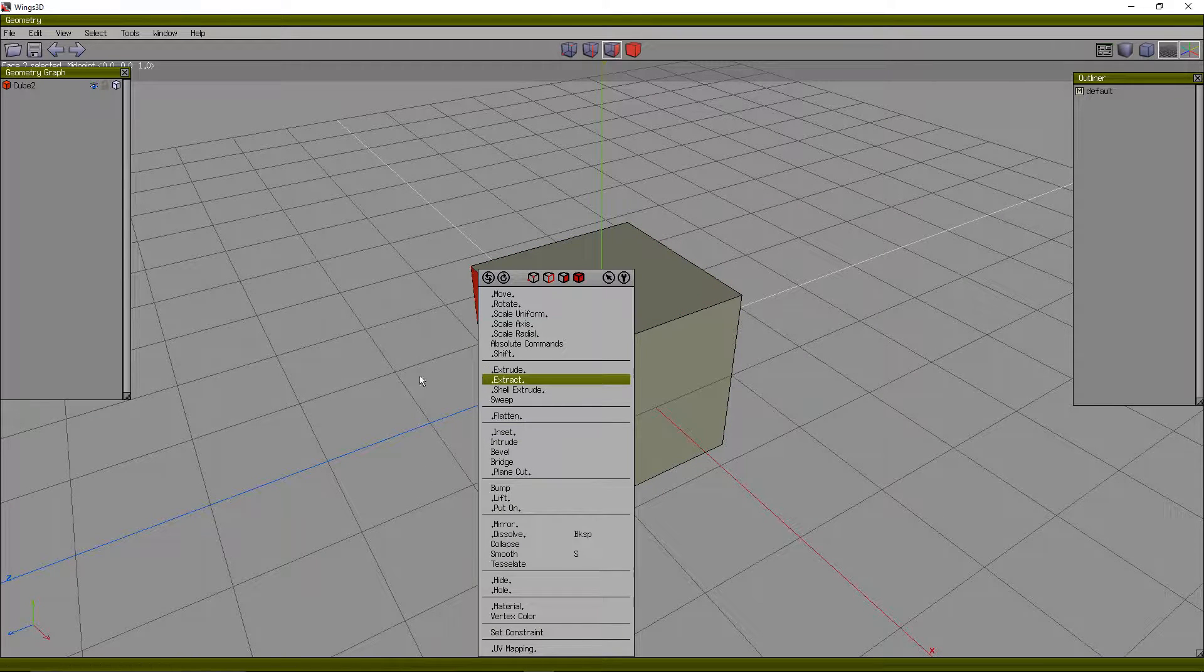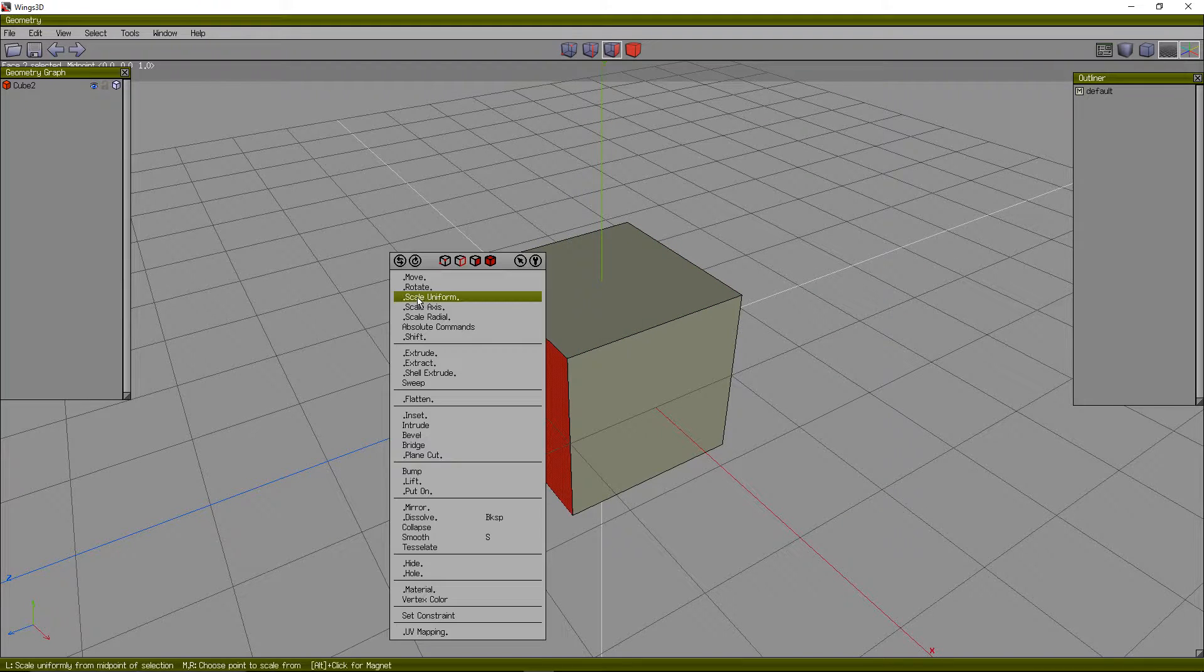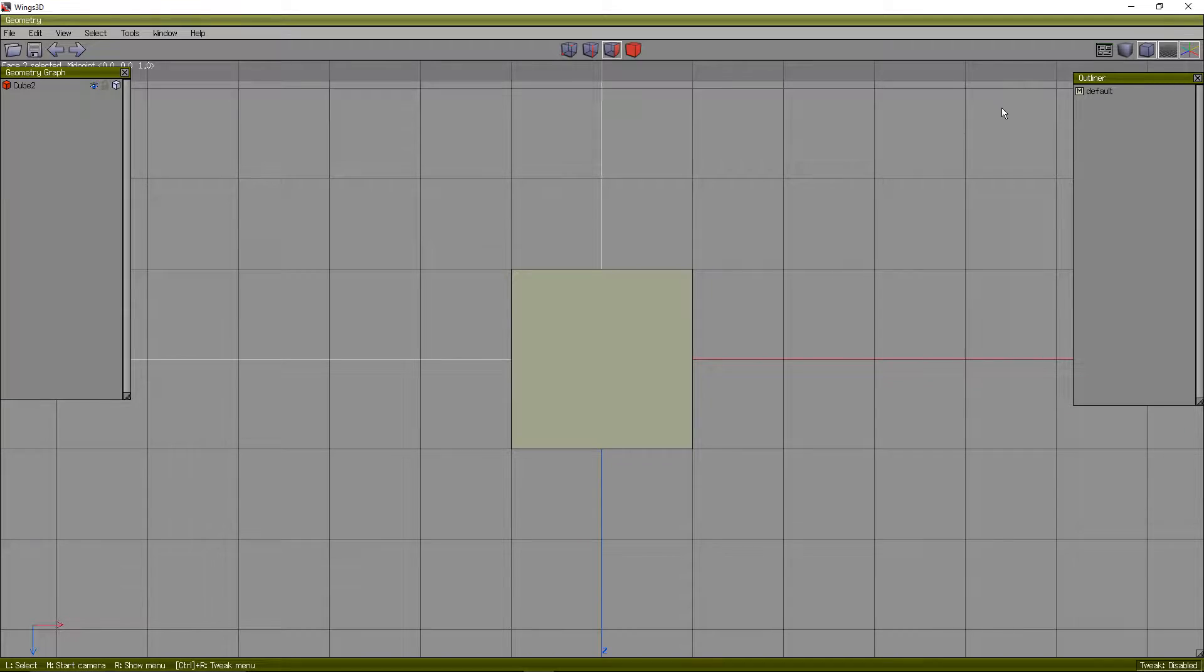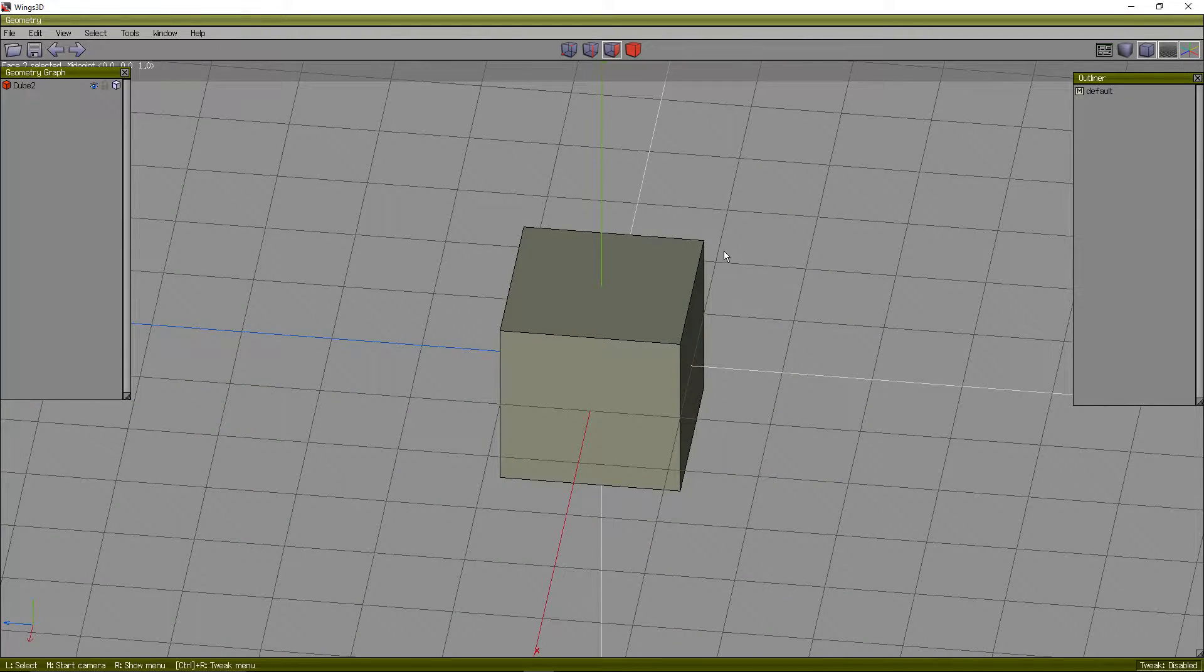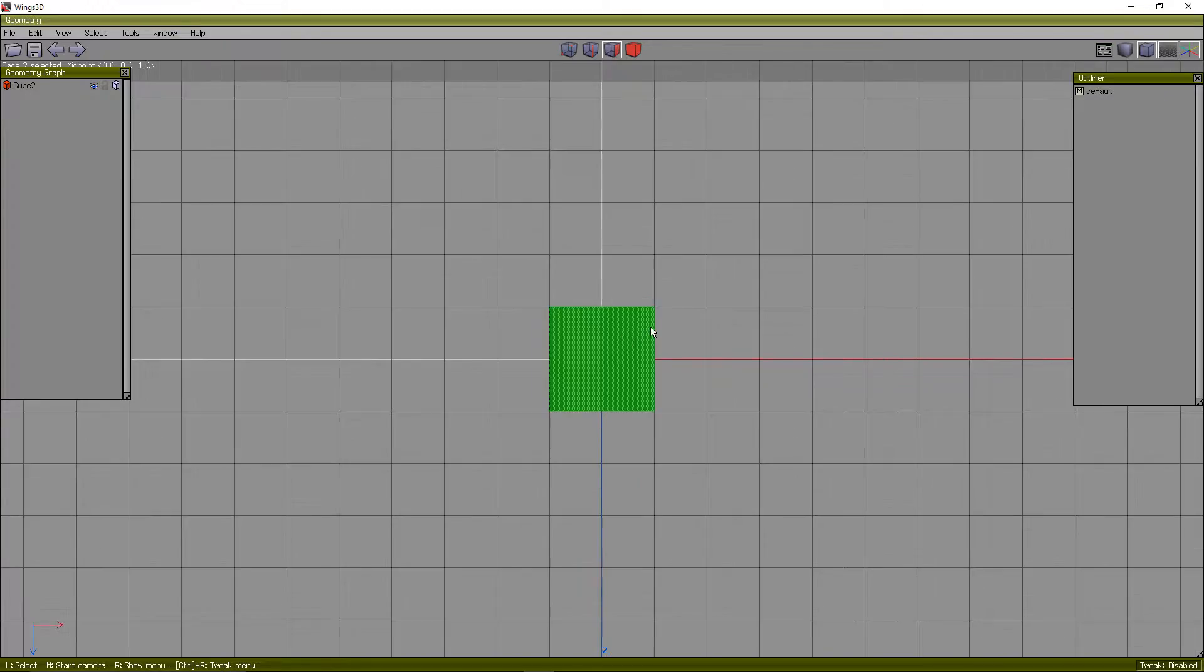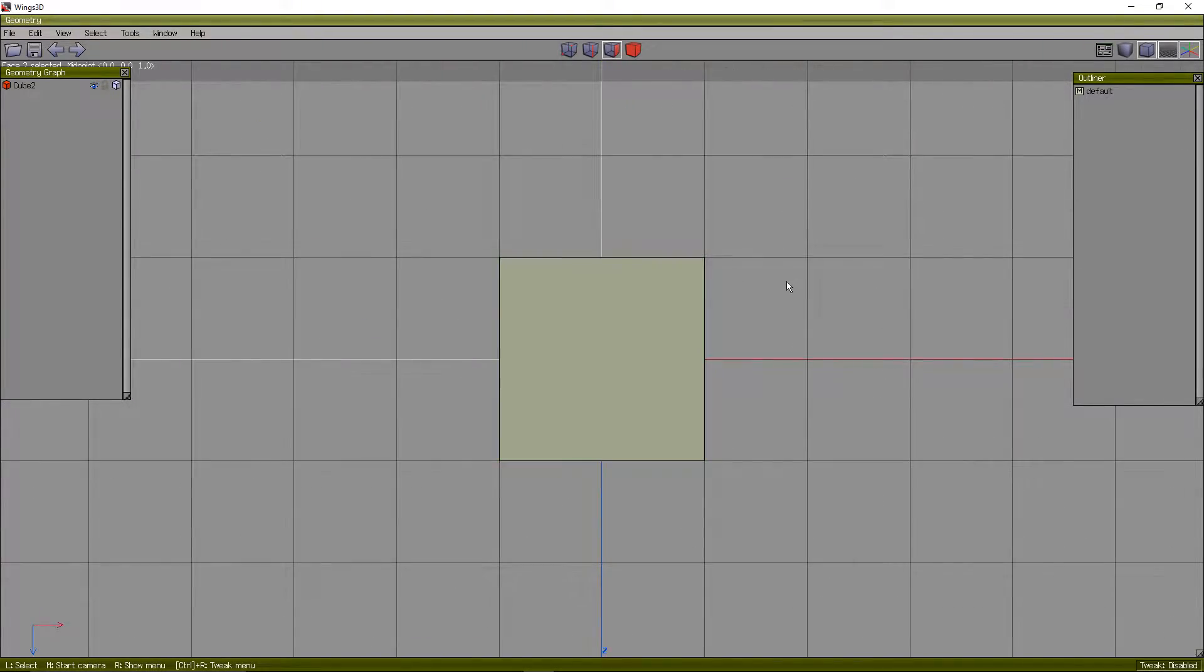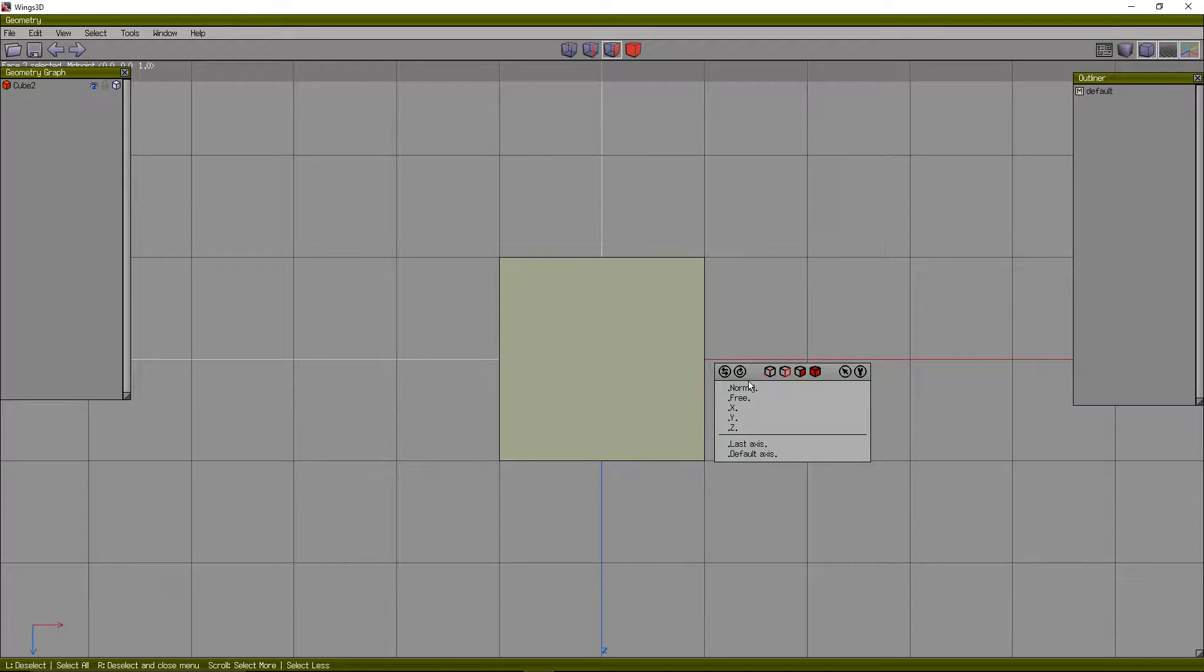Basically the most basic thing I can think of for you guys to do is to press Y and then press this. This is orthographic, it makes things kind of wonky for the camera but it keeps things 2D and more accurate.